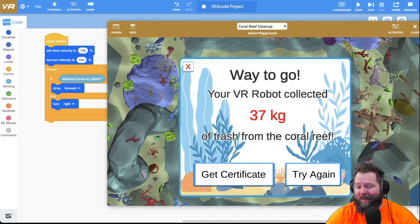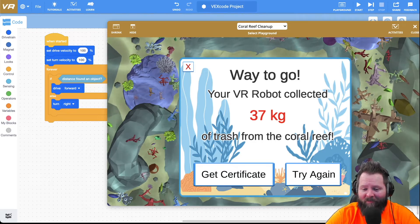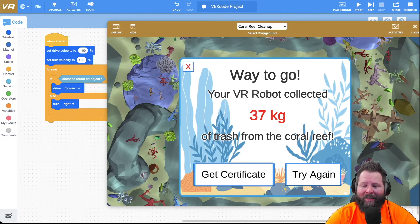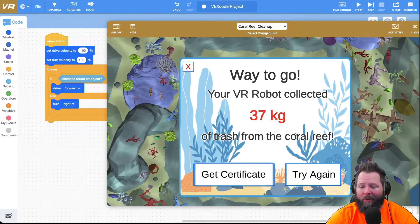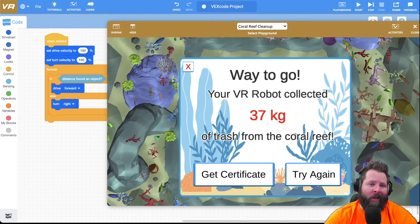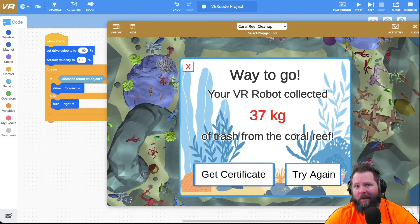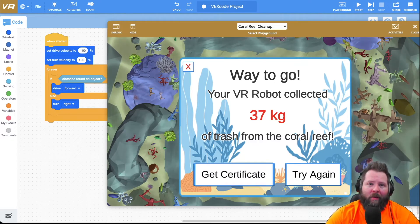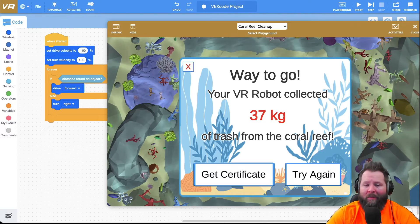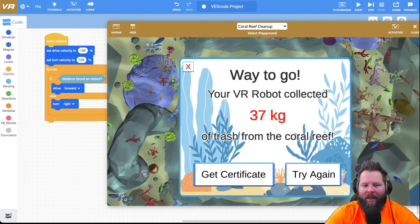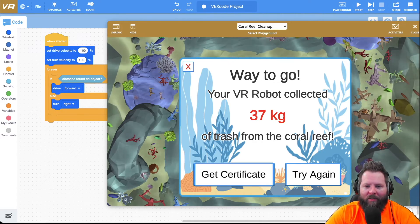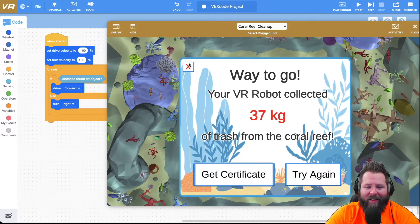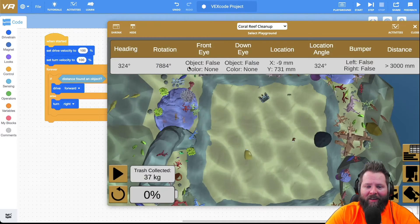37 kilograms, but that's still quite a bit less than what we just did and the robot drove way slower. So is it better to drive slower in this case? Yeah, it seems like it is. But let's try something else and let's see if we can get an even better score here.